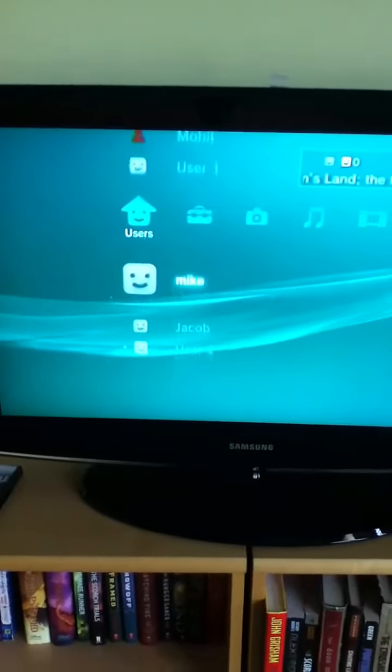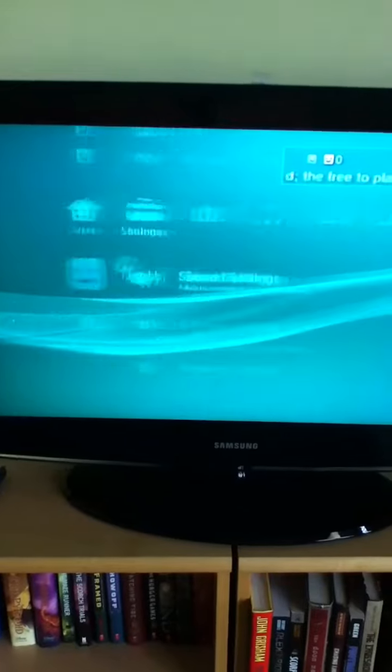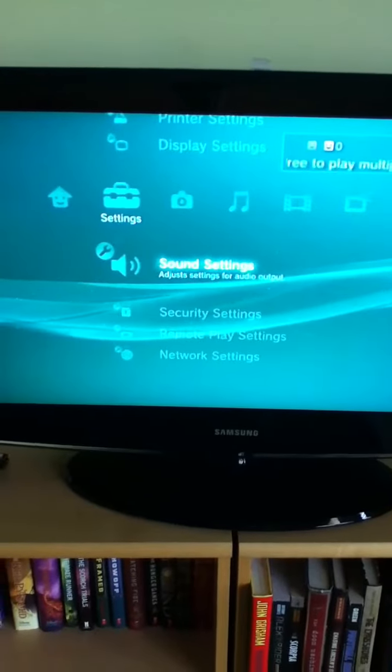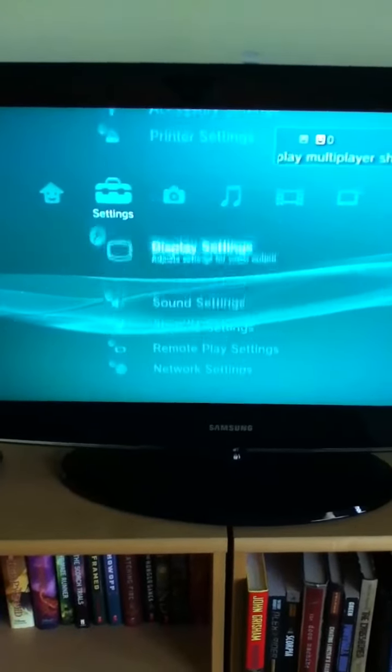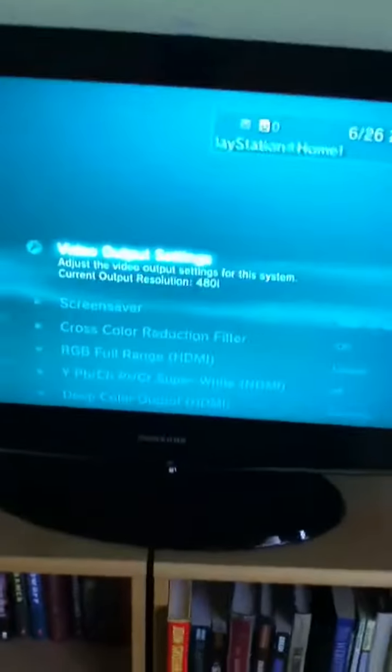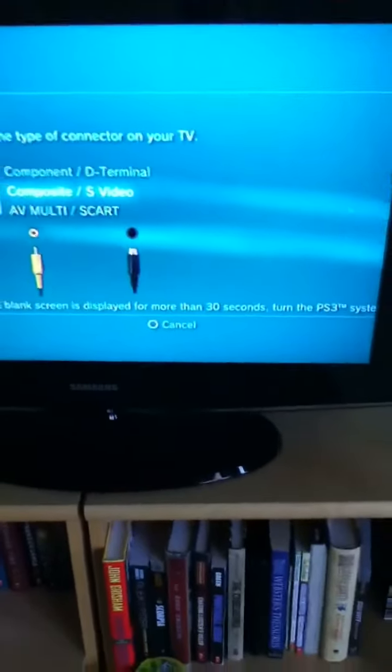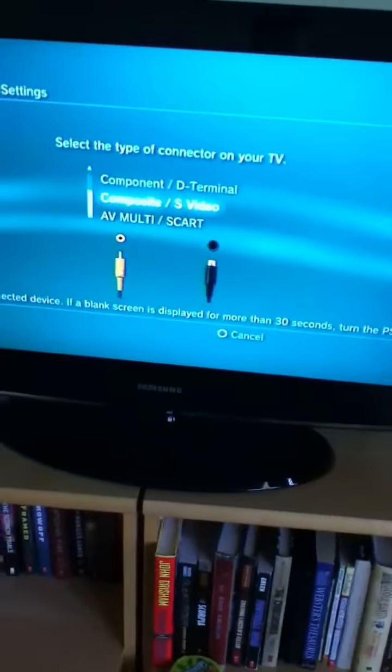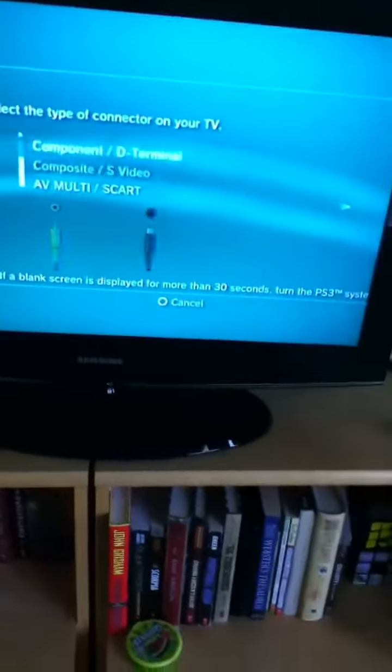Then go to Display Settings, then you can go to Video Output Settings, and click on the one you want.